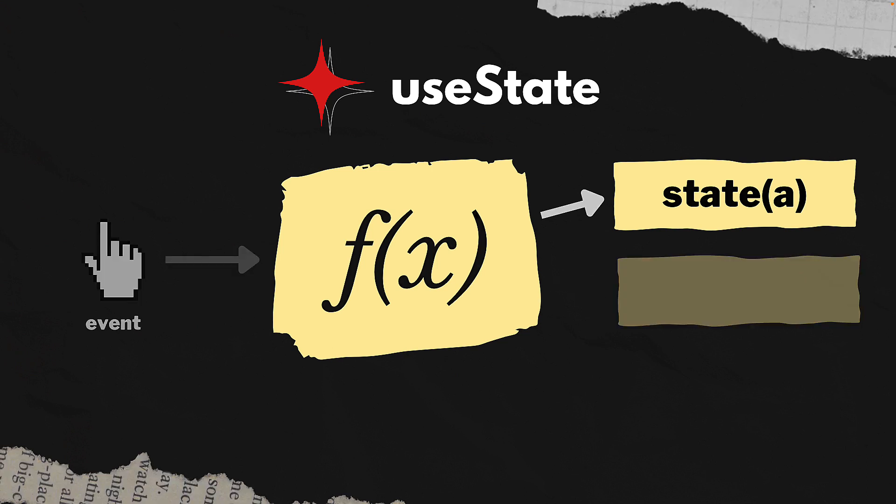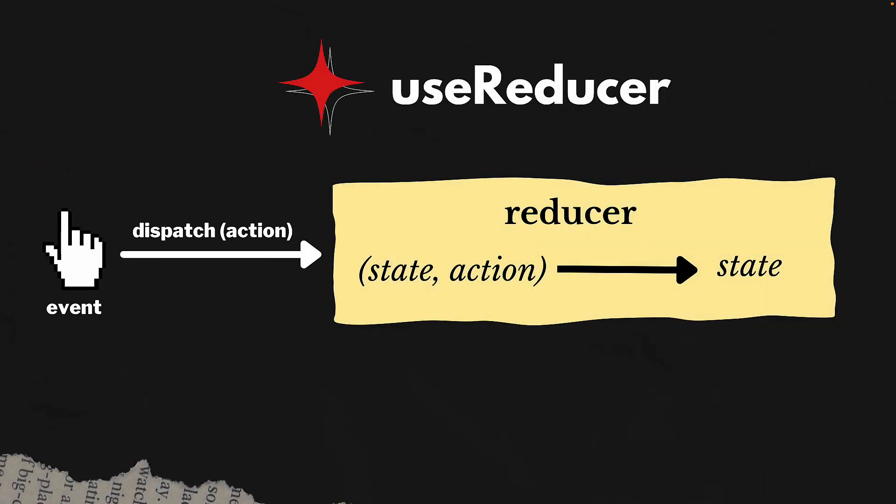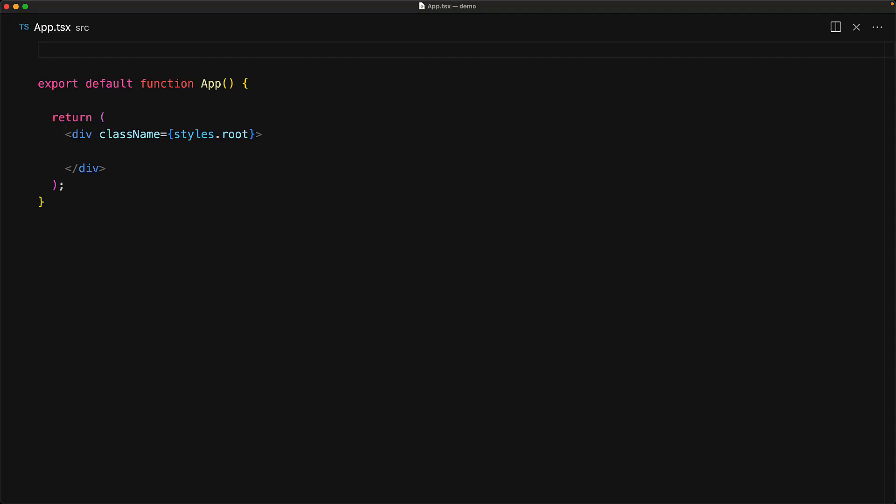Now let's contrast this to useReducer. On a user event, we dispatch an action off to a function and this function can be completely independent of React. This reducer function is responsible for taking a previous state value along with an action object and then returning the updated state value. Let's look at this in action by recreating our application with useReducer.